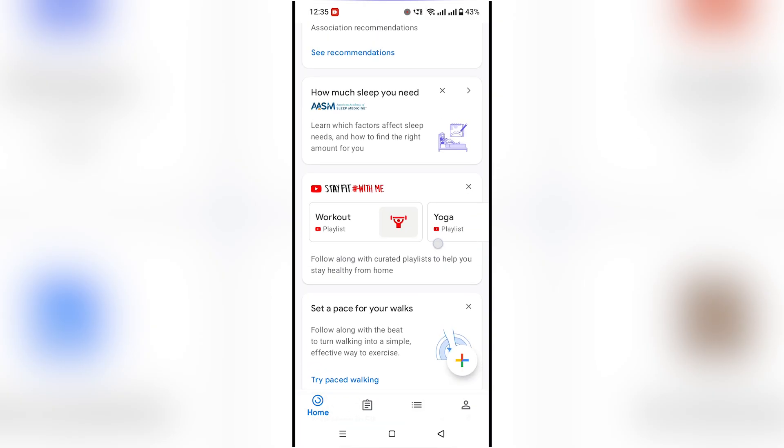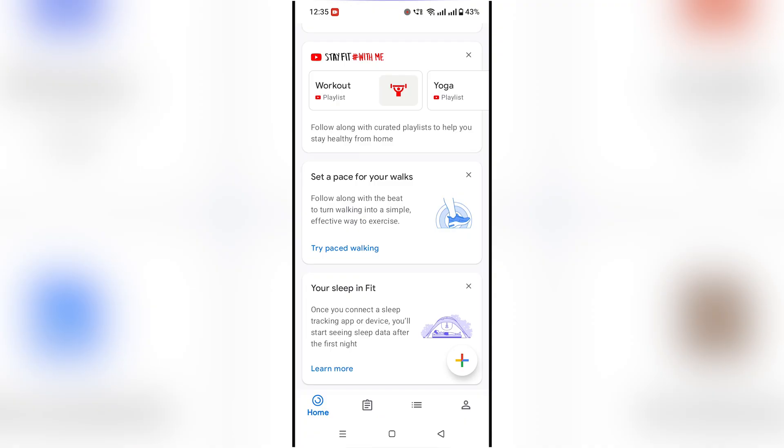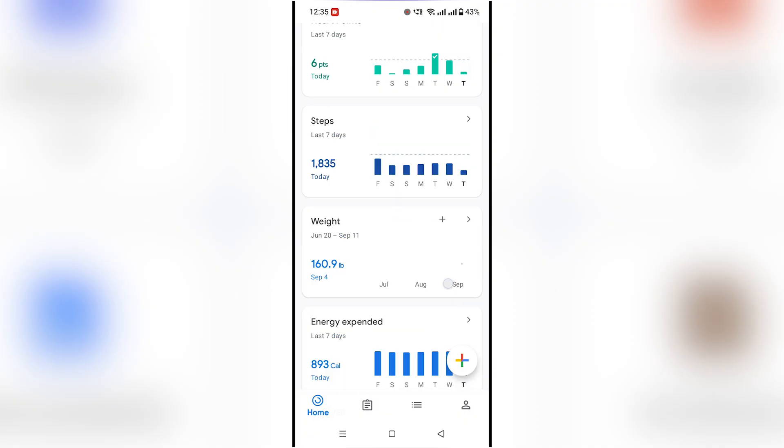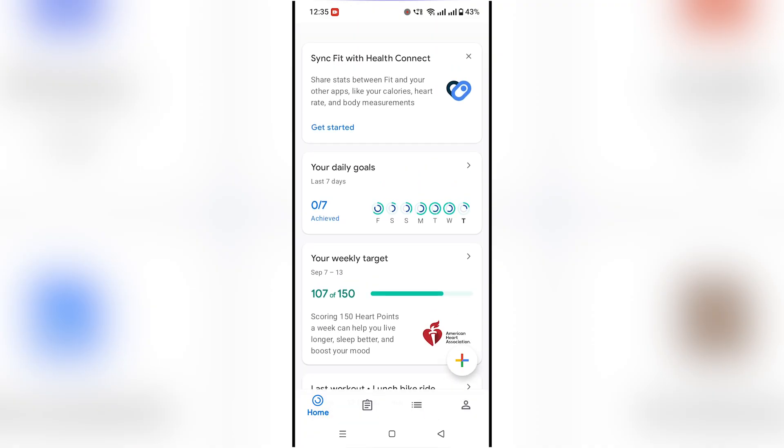That's it! Now you know how to use Google Fit. Don't forget to like and subscribe for more quick guides.